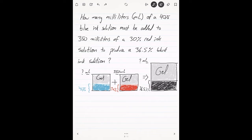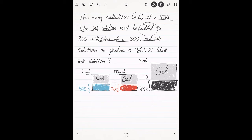We need to find how many milliliters of a 40% blue ink solution must be added to 350 milliliters of a 30% red ink solution to produce a 36.5% black ink solution. That's a lot of information. When it comes to mixture problems there's so much information — it's good to draw a diagram, picture, or table to help you organize everything.